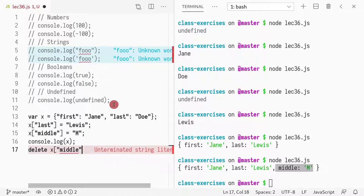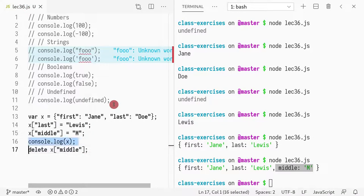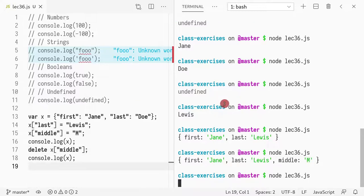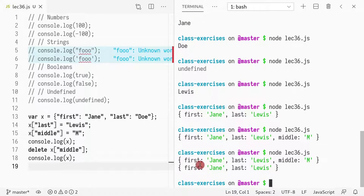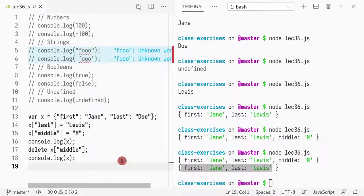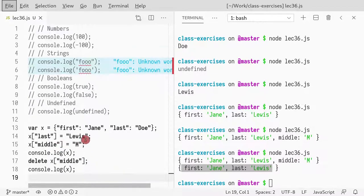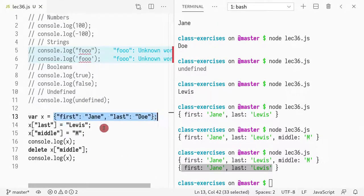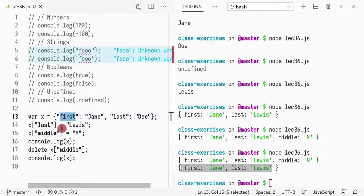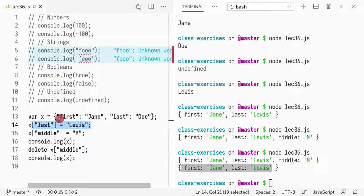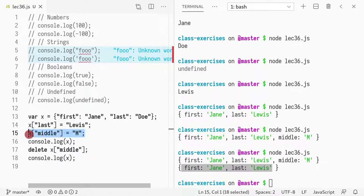So you can add things as you want, and you can even delete them. So if I do delete X middle, now the name won't appear again. If I print it again. So as you can see, after deletion, the name disappears.